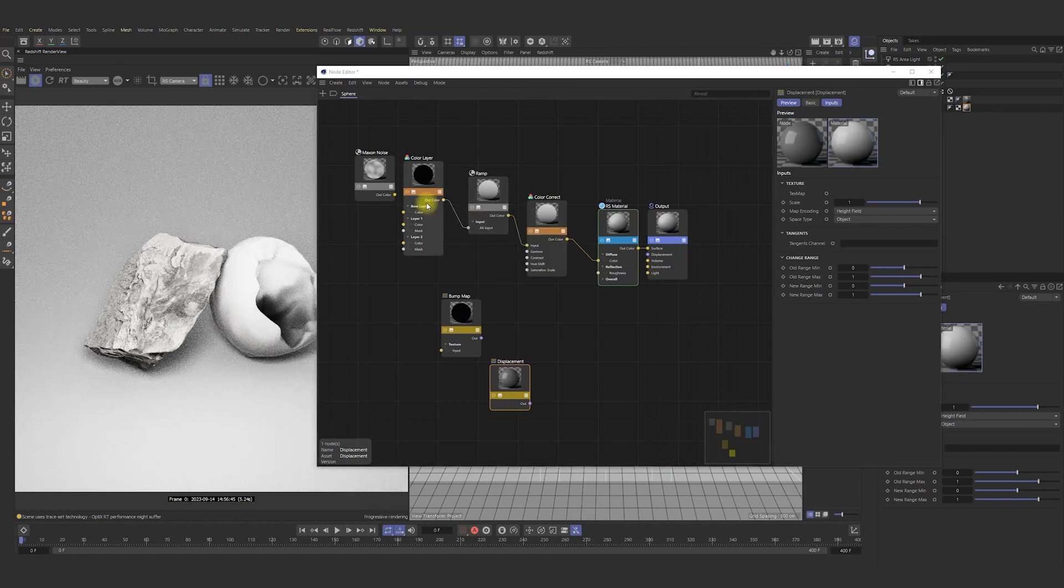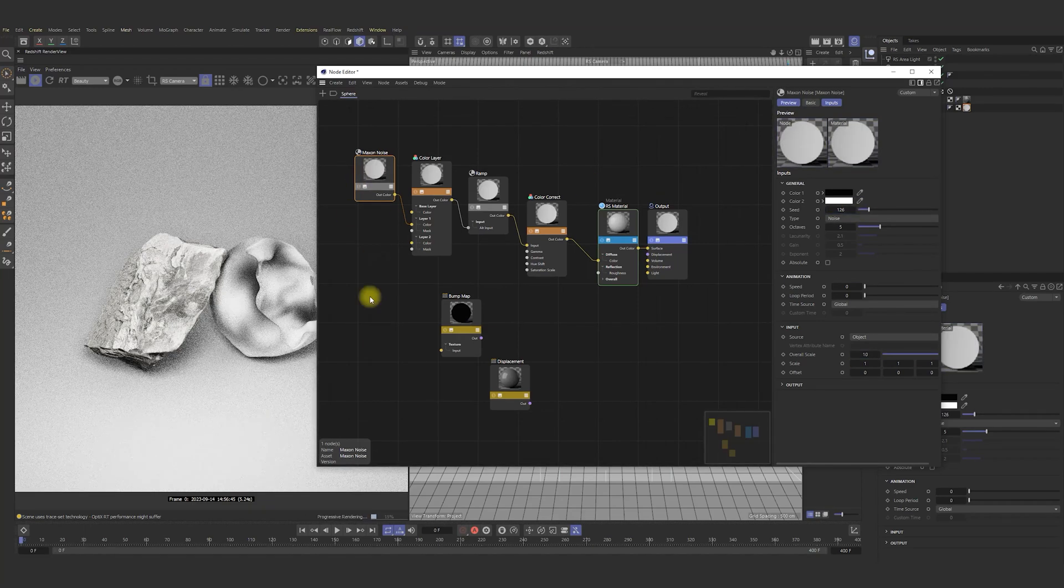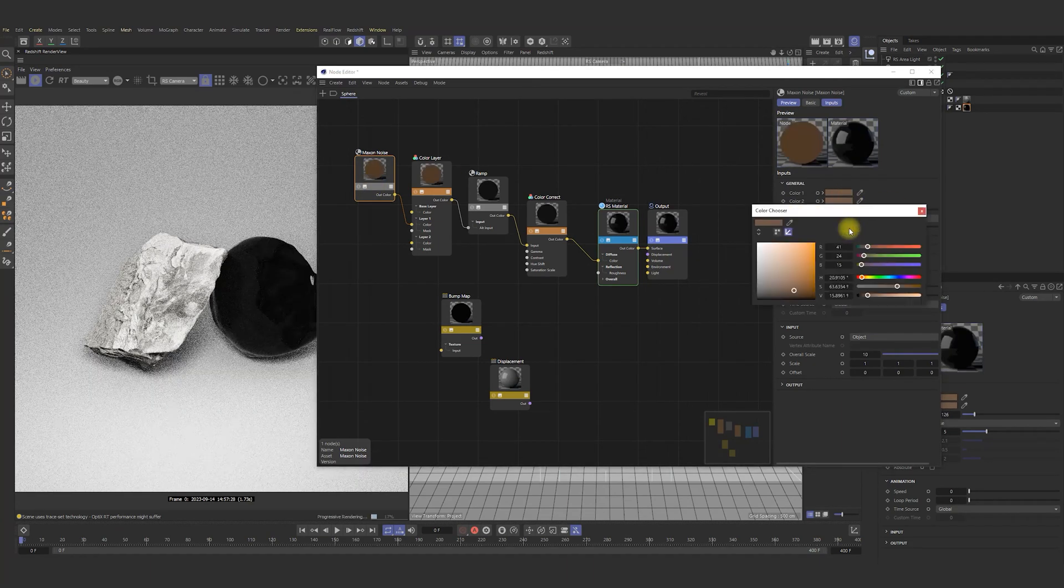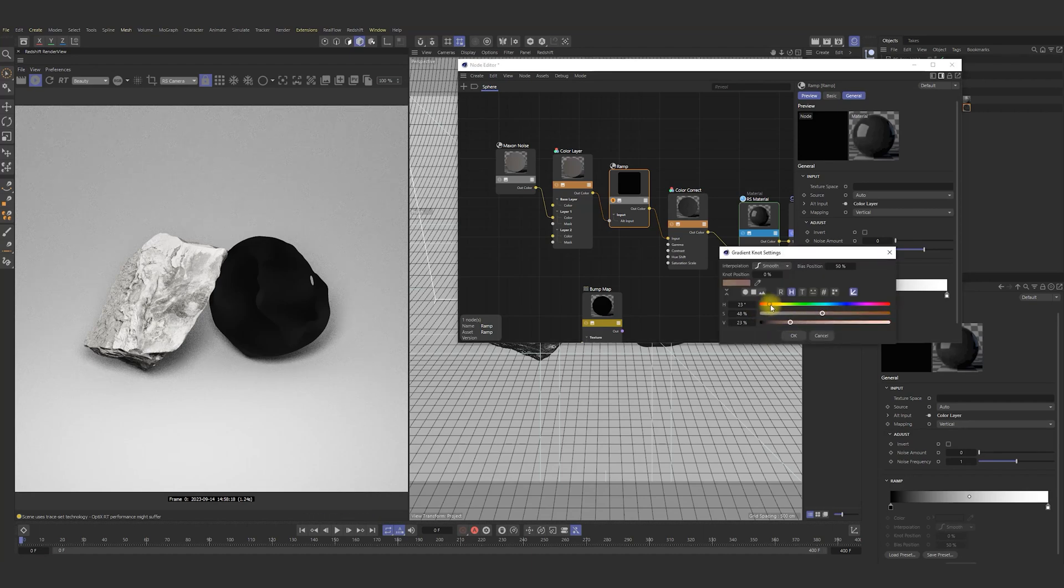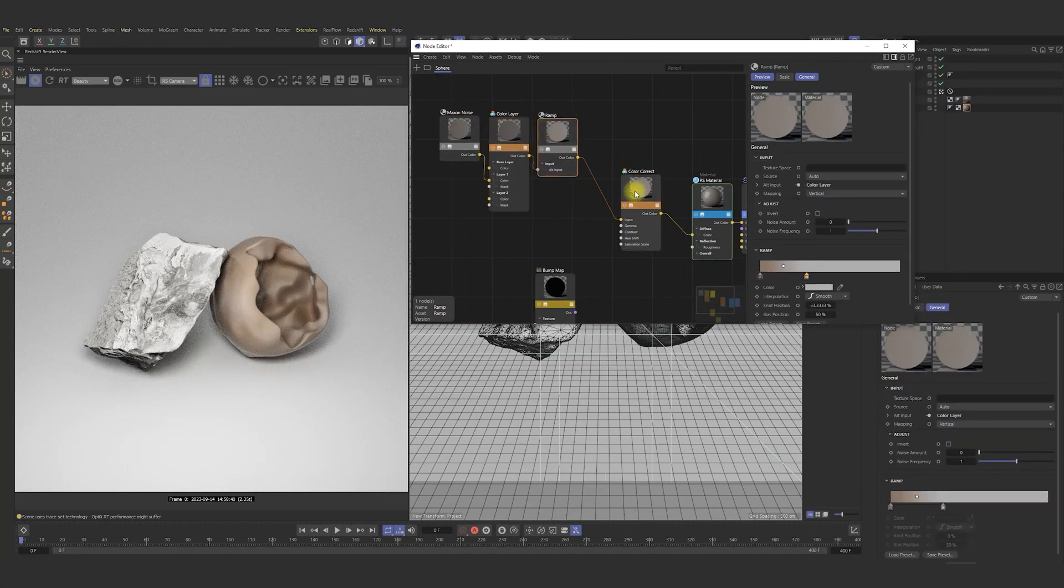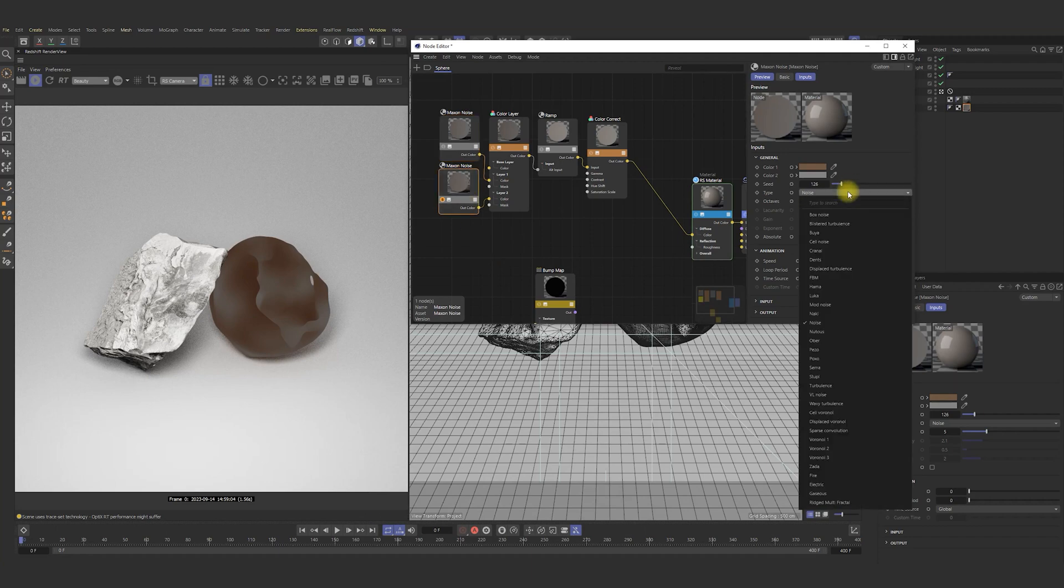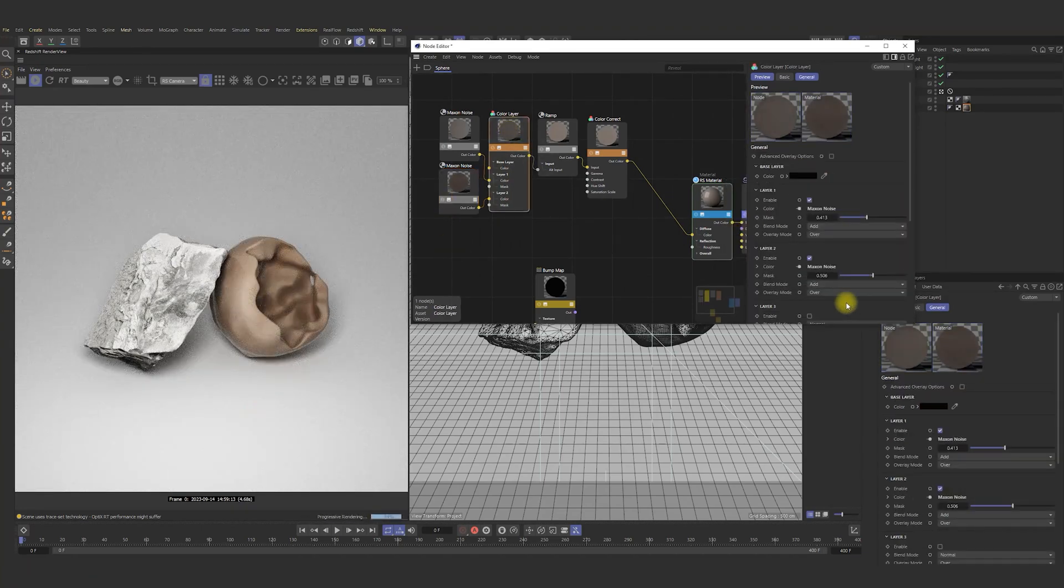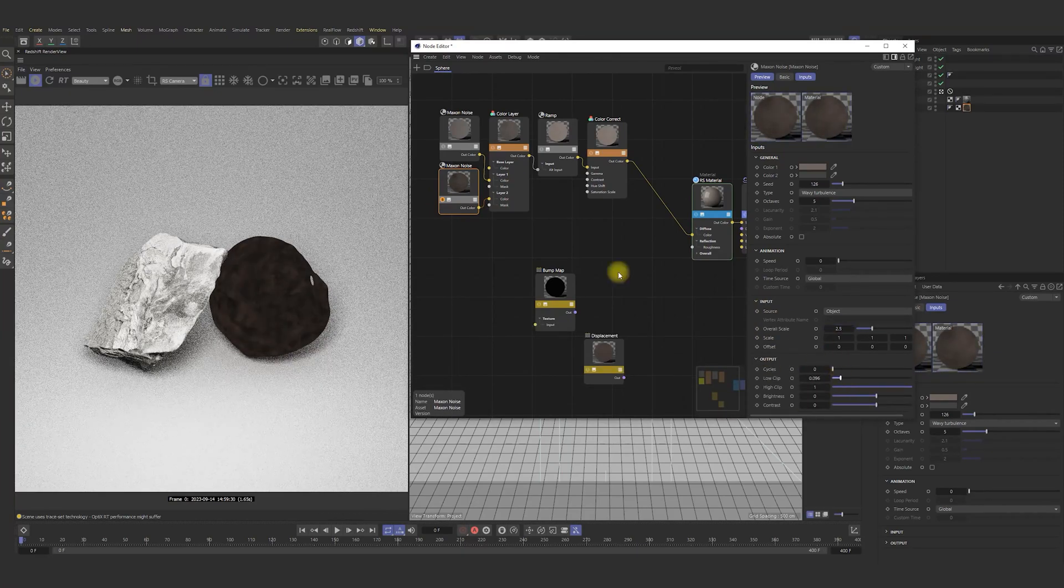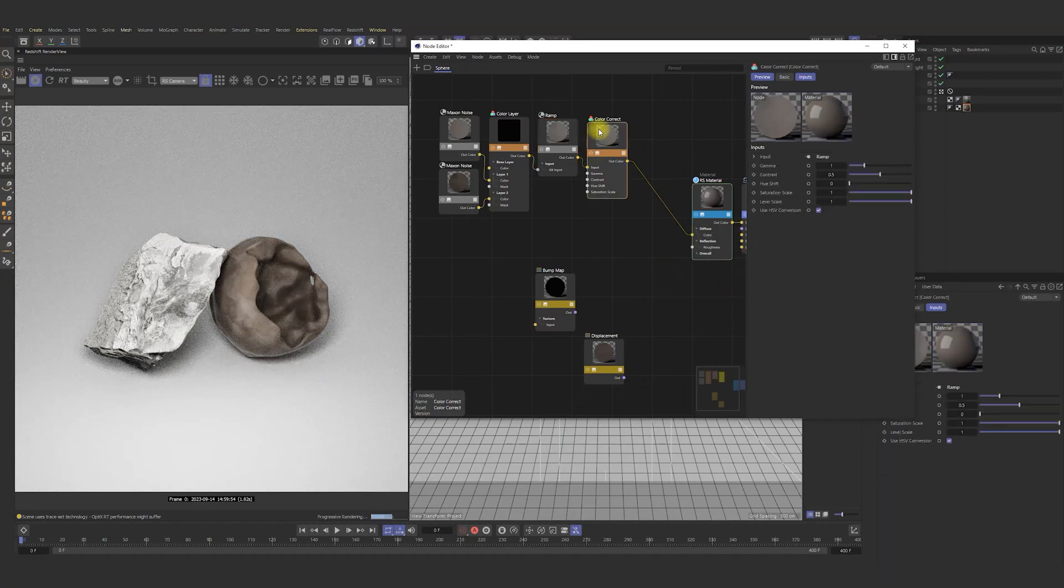Connect nodes together. First of all, I increase overall scale and change color a bit in maximum noise. In the ramp, I also change color and make the borders more significant. In color layer, let me use maximum noise in add mode. One more maximum noise in the add mode. We can get more transparency. I am playing with noises a bit more. I think it will be enough.